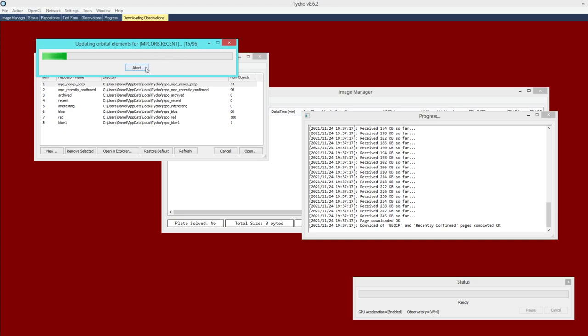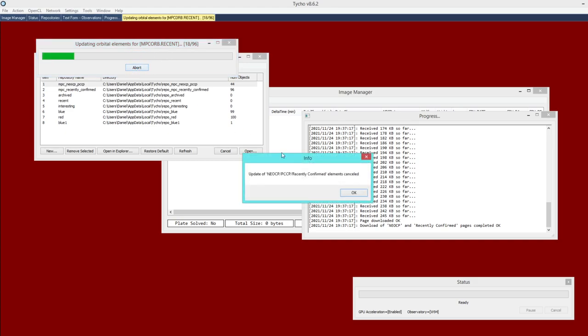Again, if you wanted to you can click Abort, which I'll go ahead and do here just to make this a bit quicker.